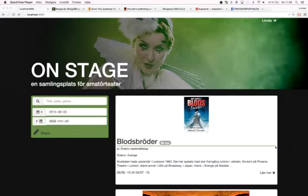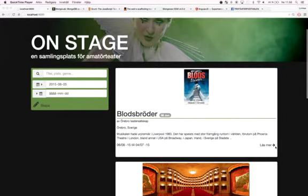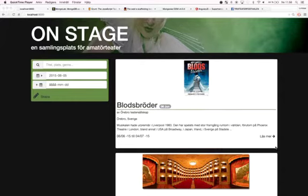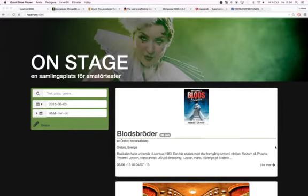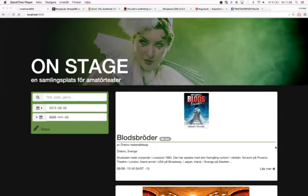What you see here is the web application itself, called OnStage. The application is a listing for amateur theatre plays in Sweden. What you can do is see upcoming plays and filter and search to find the plays that are interesting to you.